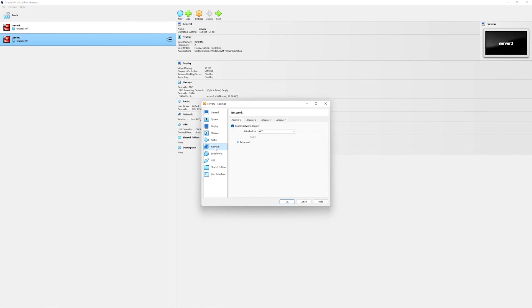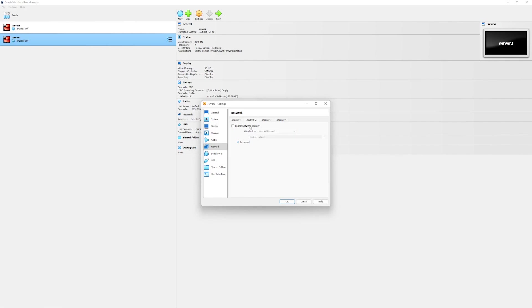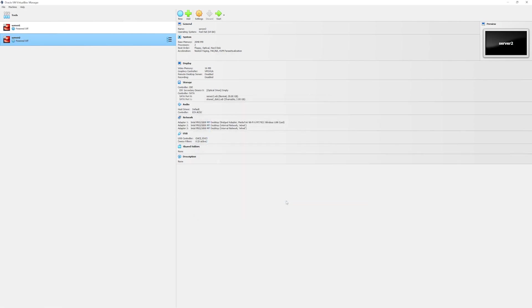Next we will configure the networks. Go to network section. Make sure the network type is bridge for network 1. For adapter 2 we will choose internal network. Then similar to adapter 3, internal network. Press ok.